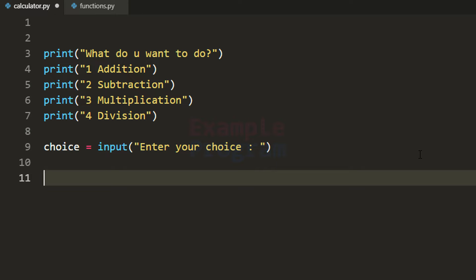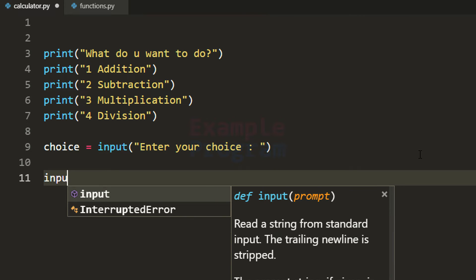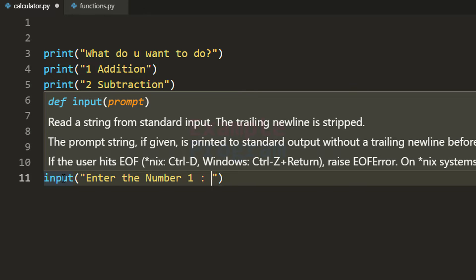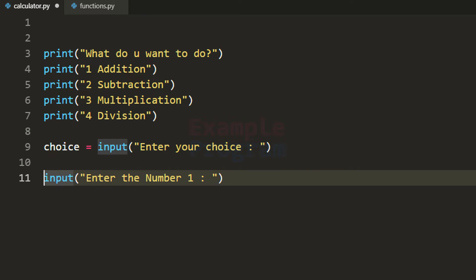We will take two numbers from the user. We will use the input function and display the prompt 'enter number 1,' and by seeing this message the user will enter his first number. The problem with this input function is that it returns the number in string form, but we can't perform addition, subtraction, multiplication or division on string values — we want to perform those operations on numbers.